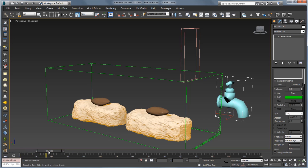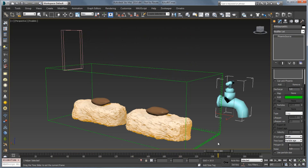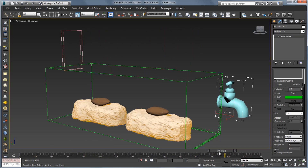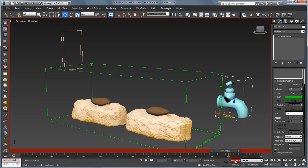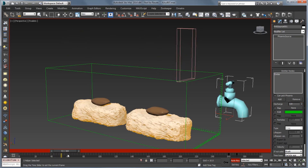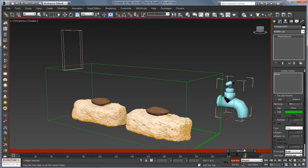Looking at this animation, we can see the chocolate pours over and moves across the candy bar. We want to taper off the amount of liquid coming out around frame 260. So let's turn on Auto Key, scrub to frame 260, and create a key with a discharge of 5. Then we'll reduce that discharge around frame 270 down to 0. This way it'll start pouring chocolate and then taper off towards the end. We'll turn off Auto Key.